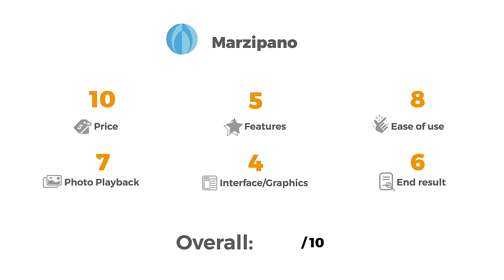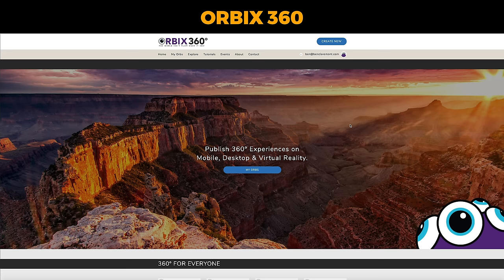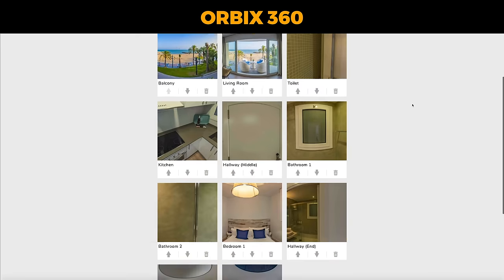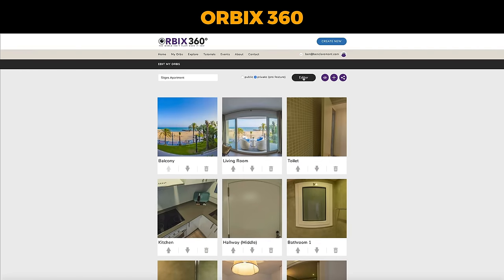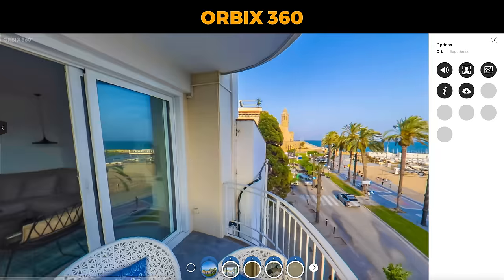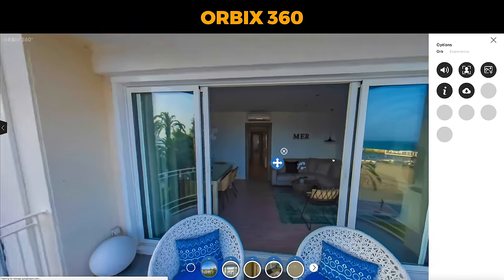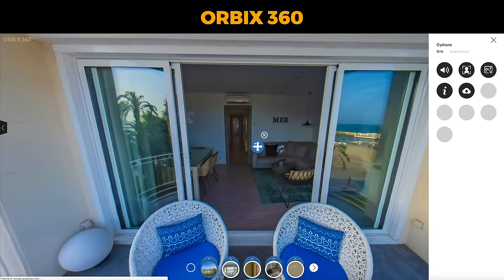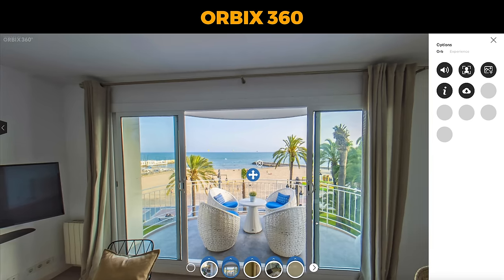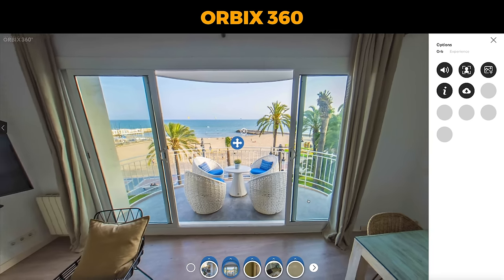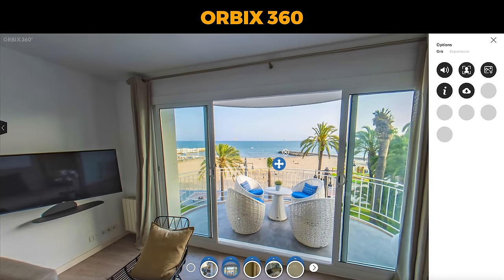Marzipano is a great software and it's really raising the bar for the kinds of tours you can make without spending a cent. The next free option is called Orbix 360 — a super simple drag and drop virtual tour editor. Here's my tour of the apartment. The dashboard is super simple. We click editor and straight away we're into it. We click and drag to move around and we can position our hotspots anywhere we want.